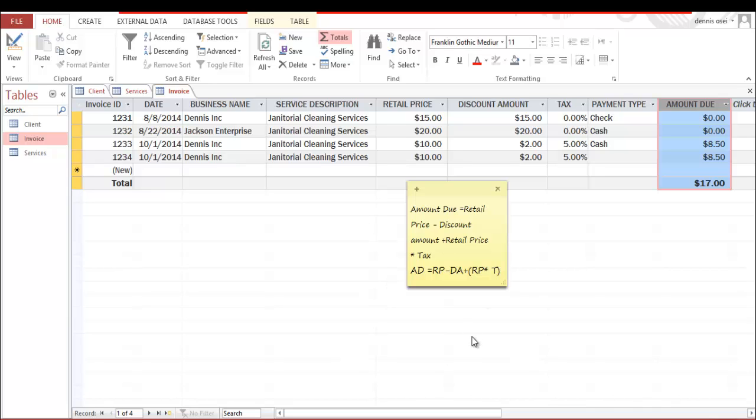As you can see, this is the formula for the amount due. It's very important - that's how this formula came about.